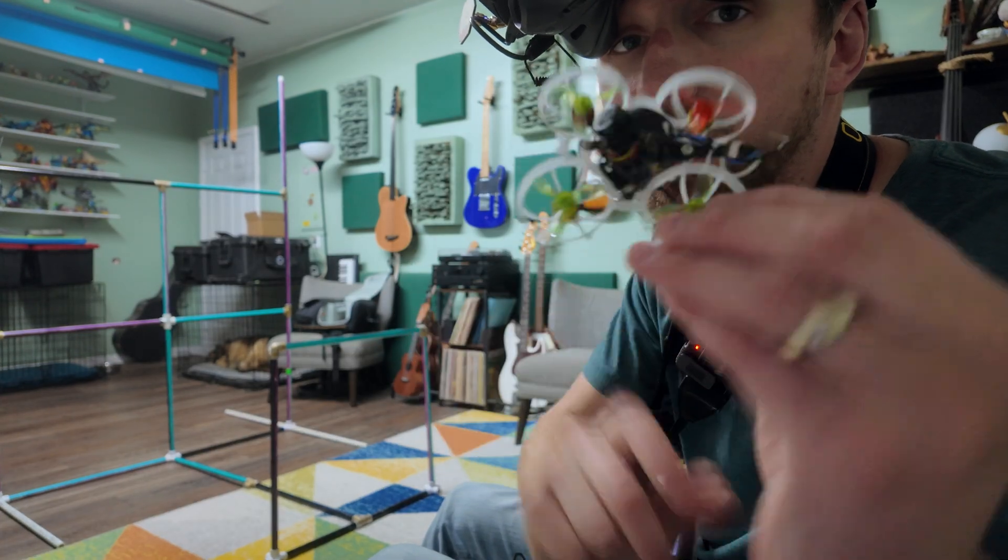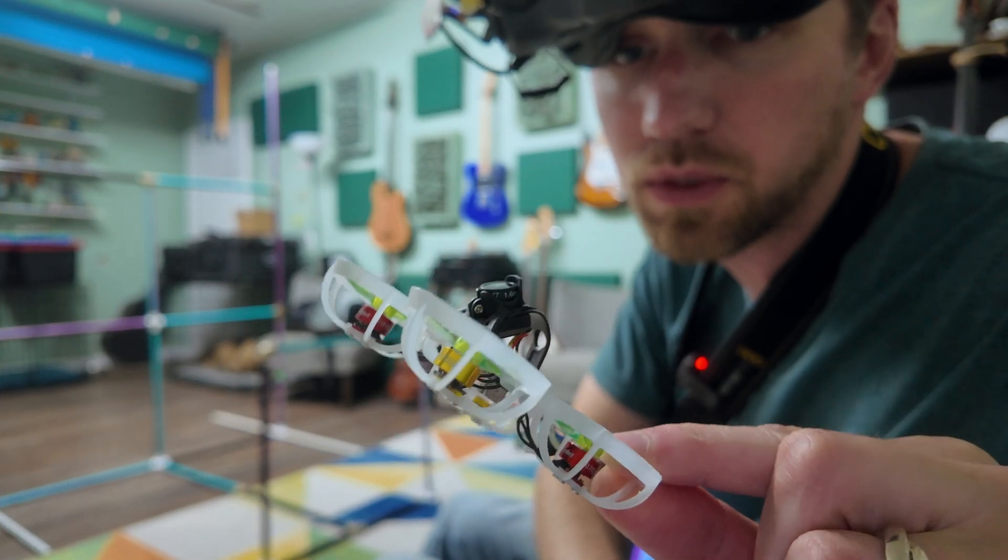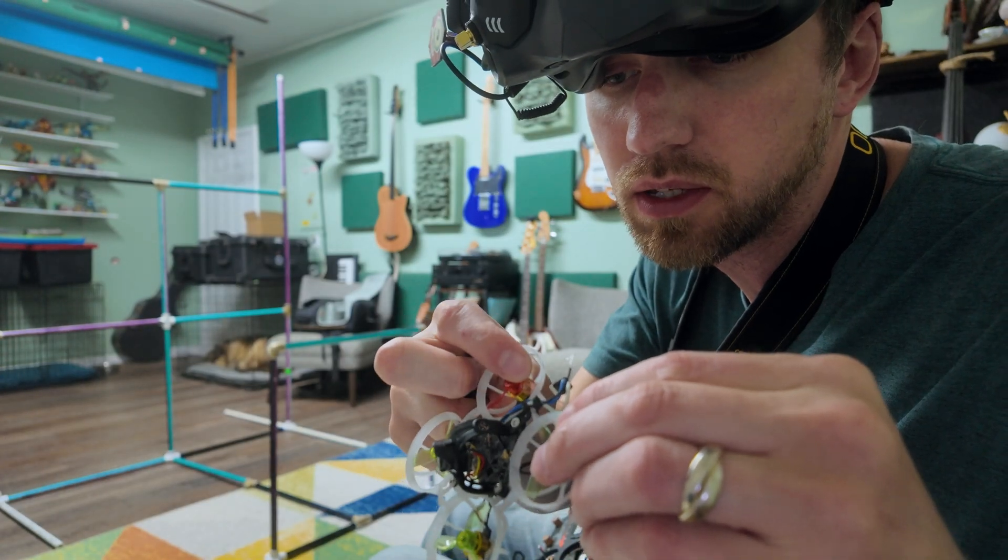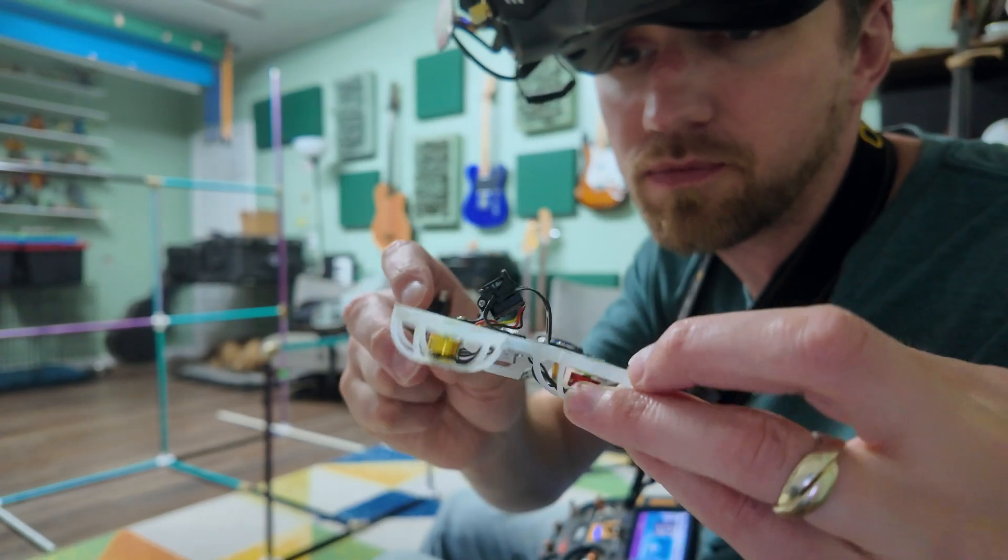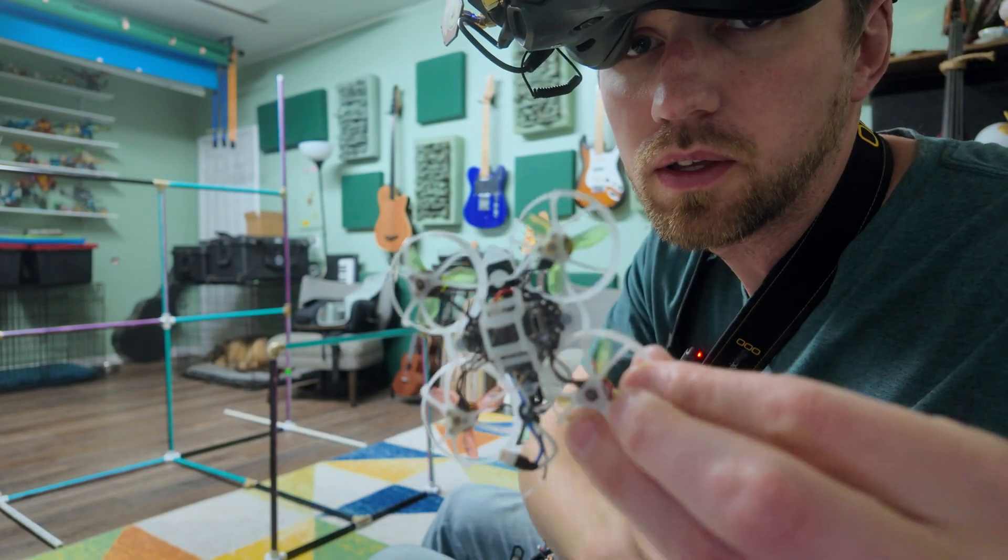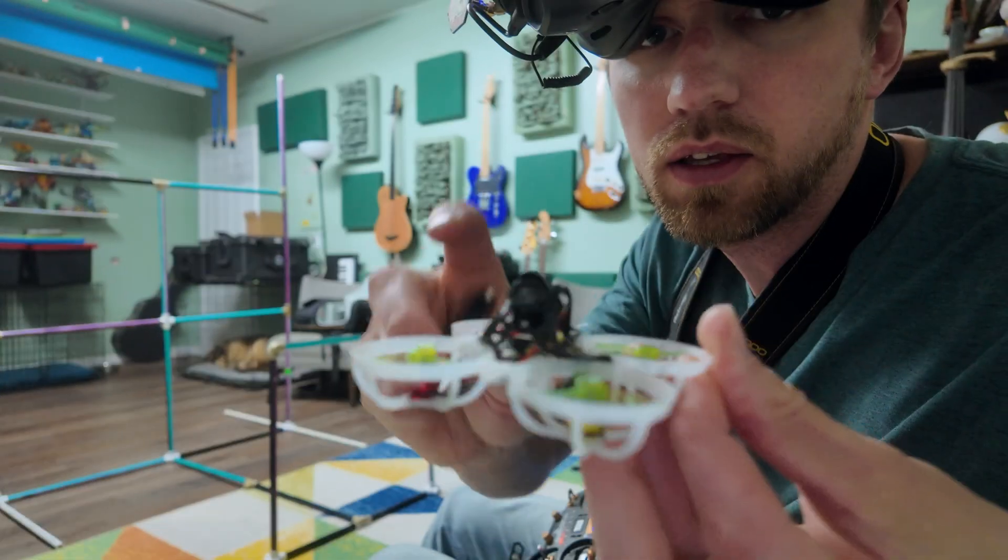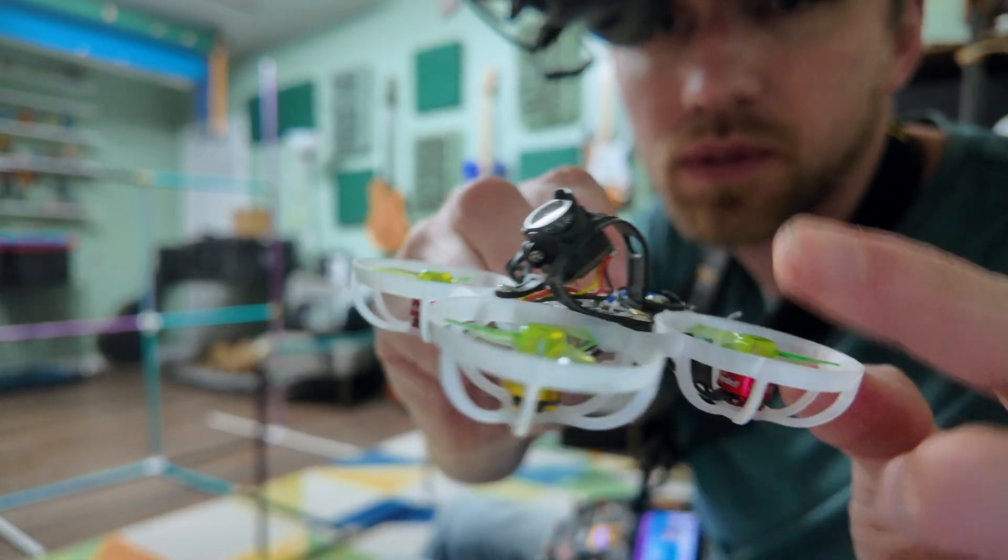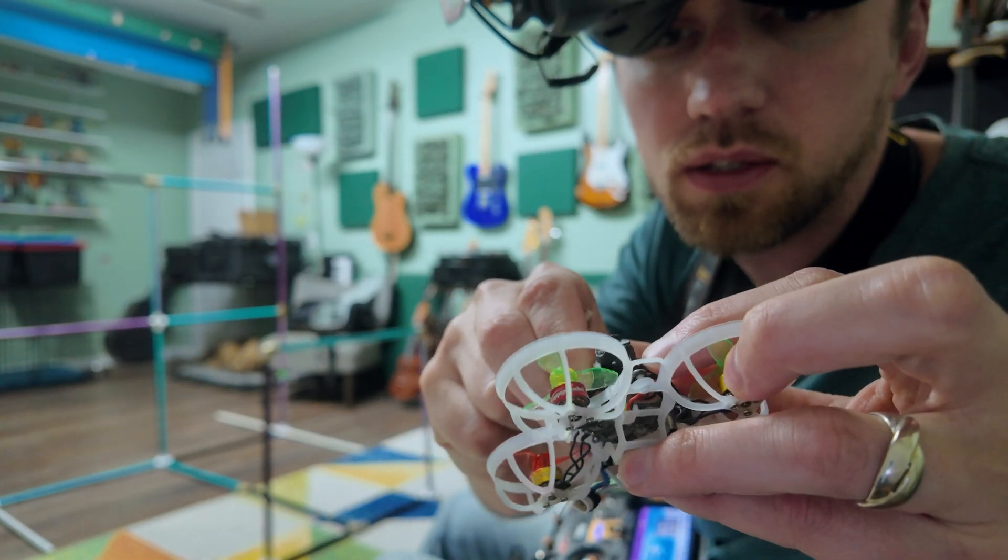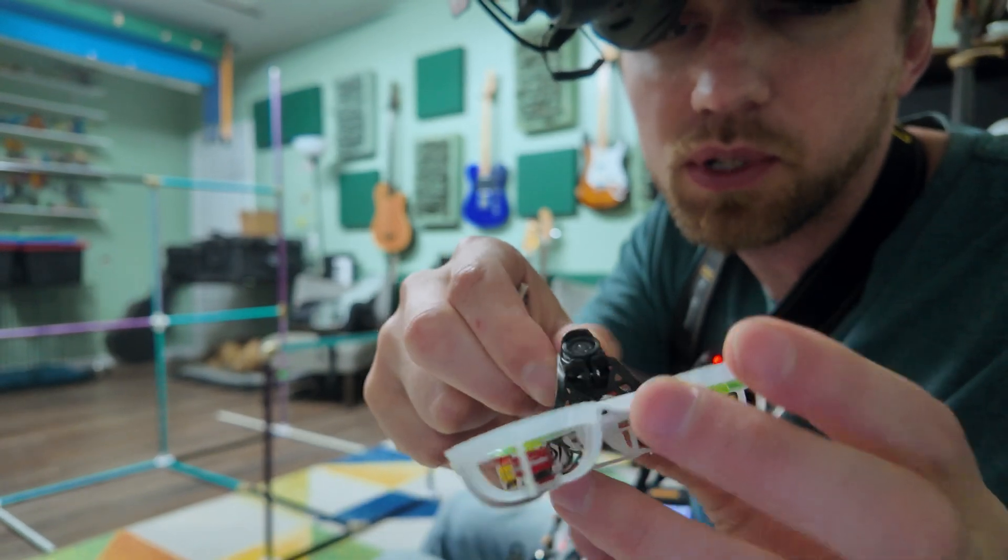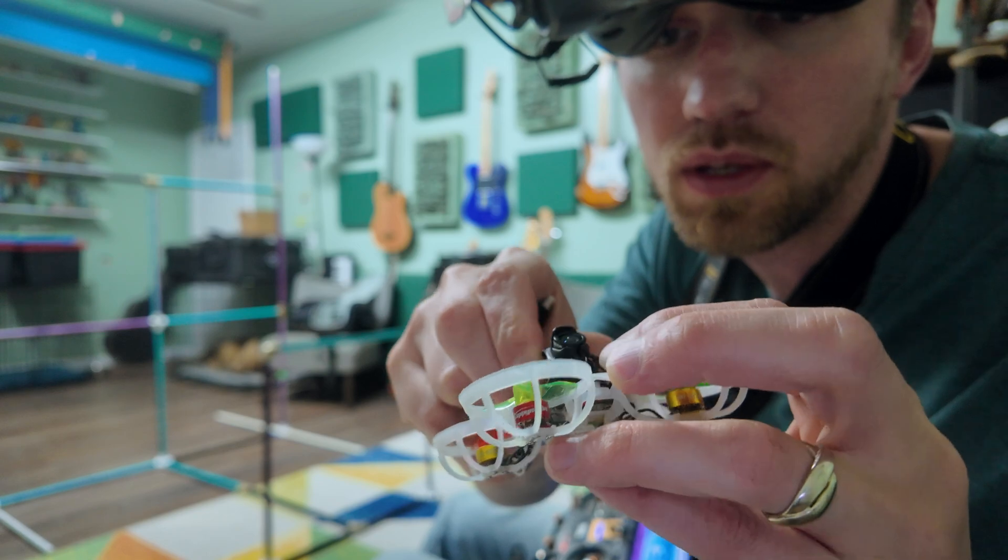If you're wondering what I'm flying, it's a 65 mil whoop with 0702 26,000 KV tri-blade gemfans. It's the old V1 of the Happy Model Diamond FC and a Foxeer Pico Razor with a 3D printed... oh no, this is still the beta FPV canopy. That's why it's been shaking. I've got 3D printed canopies that don't break.